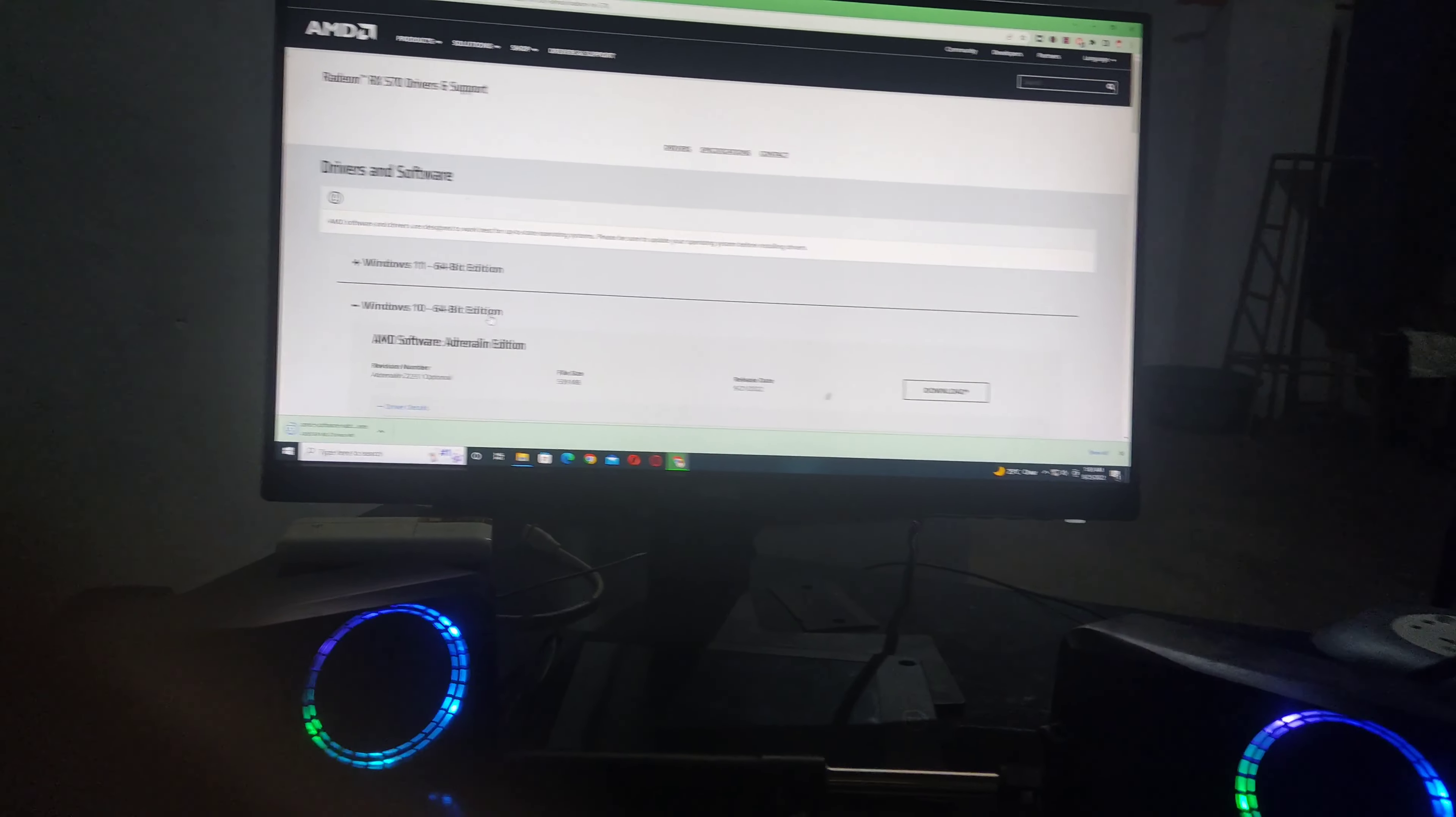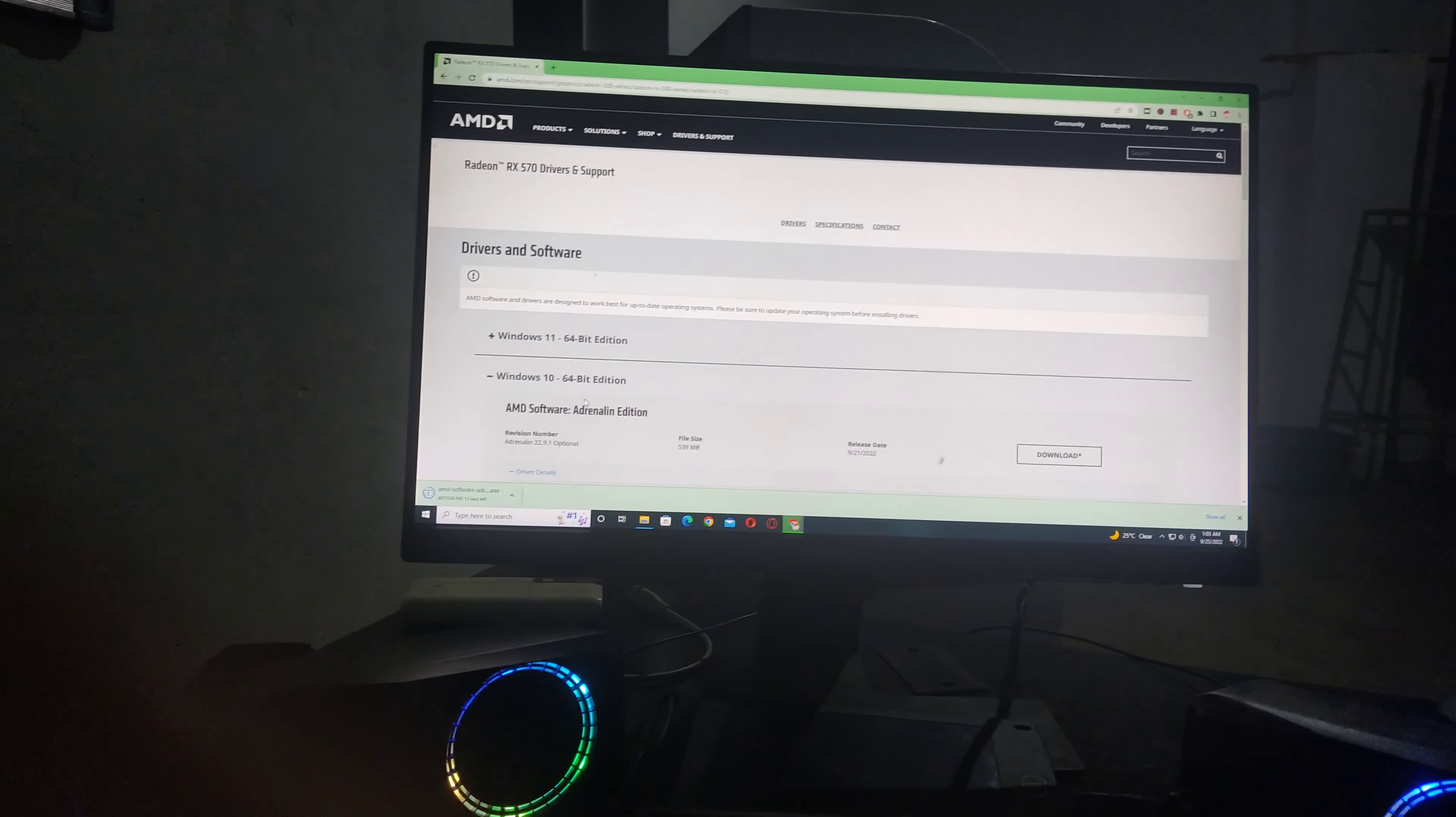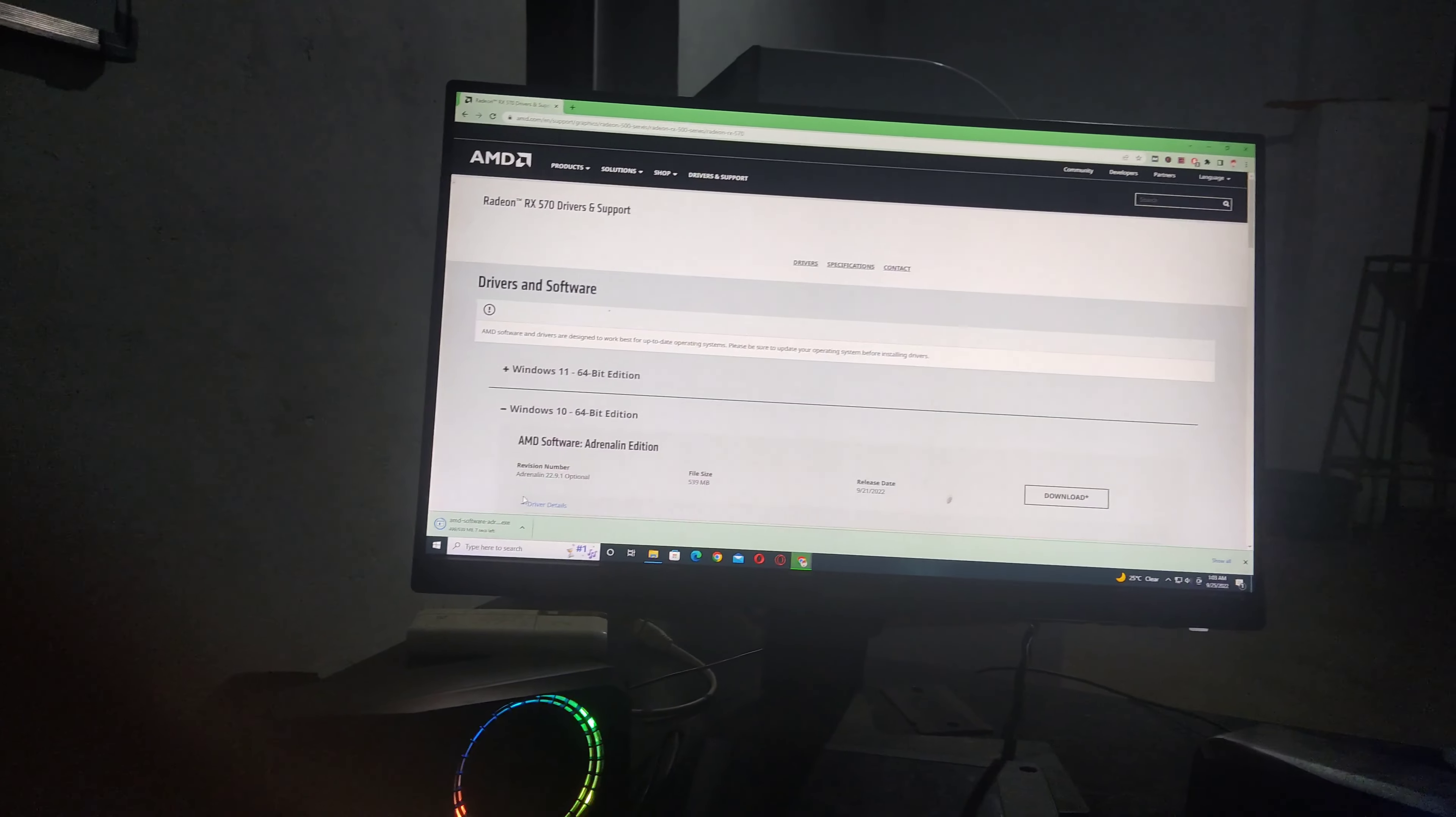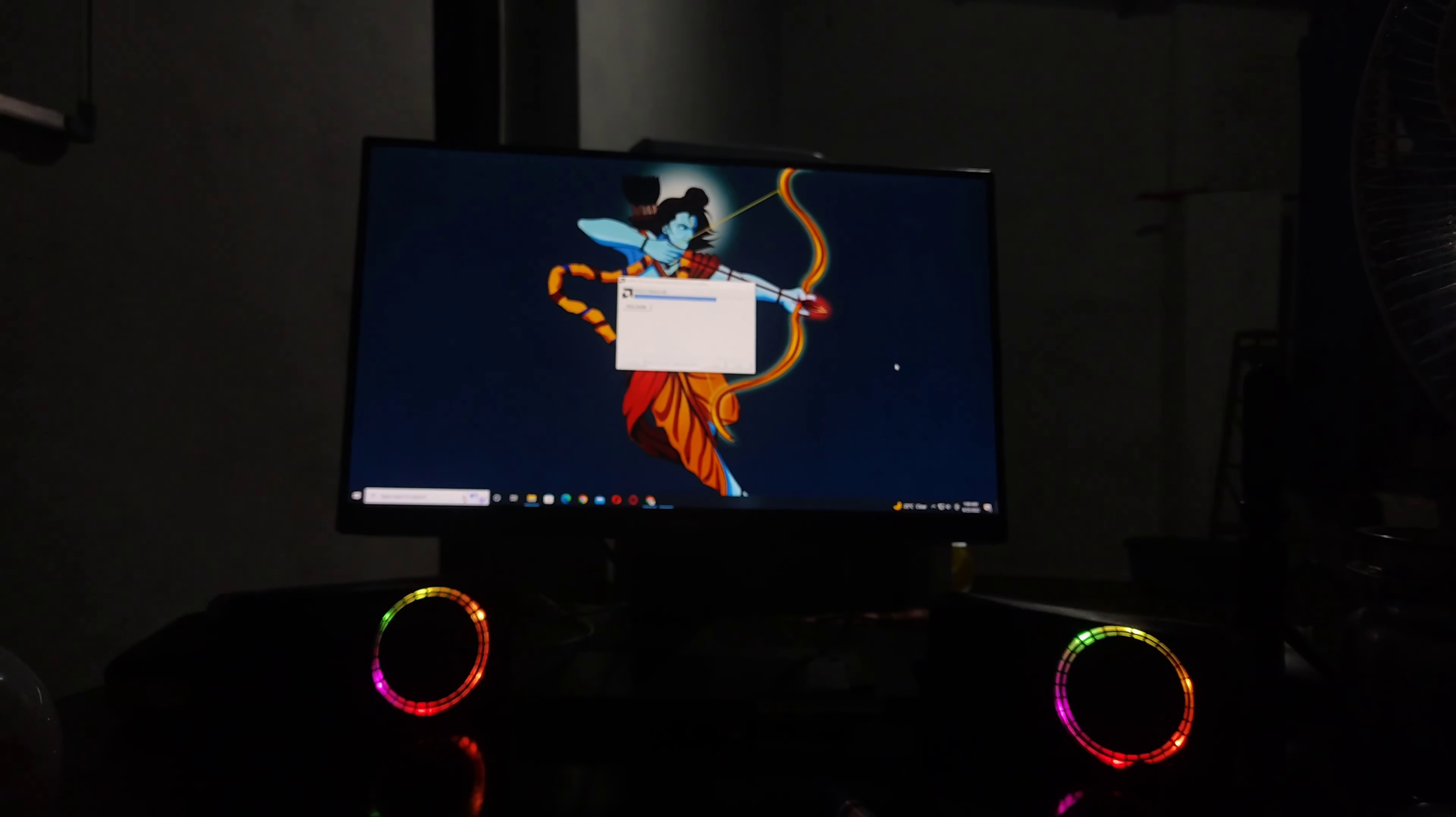You'll find the latest driver if you're using AMD or Nvidia. You have to install the latest driver, so now let's install the graphics driver and see what happens. As you can see, I'm installing the graphics driver now, so you have to do the same thing.